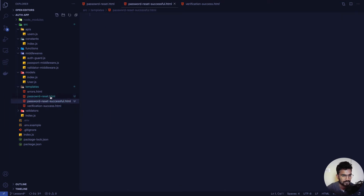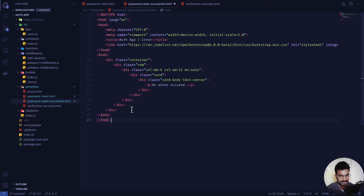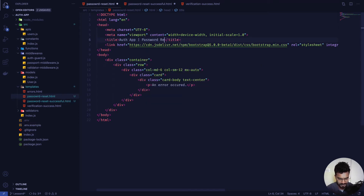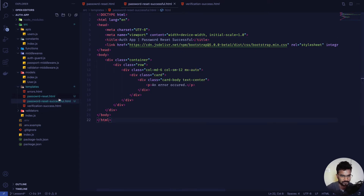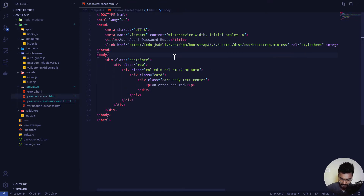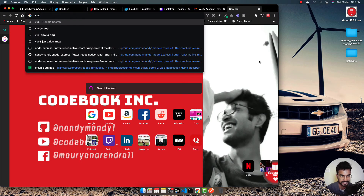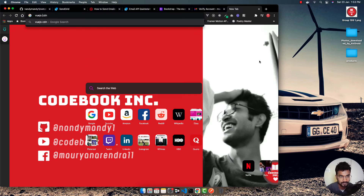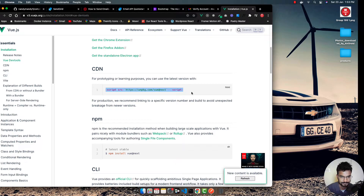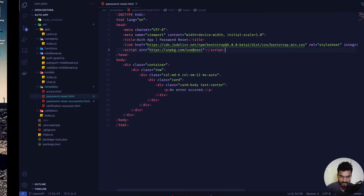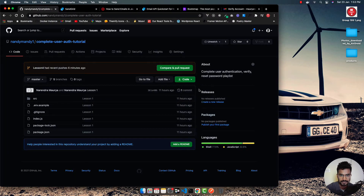I'll create them one by one. I'm going to paste everything inside here and name it password-reset, then the second one is password-reset-successful. For the password reset template, I want to import Vue via CDN — specifically Vue 3 — and I'll copy that script tag and paste it in. I'll be using fetch in this file.